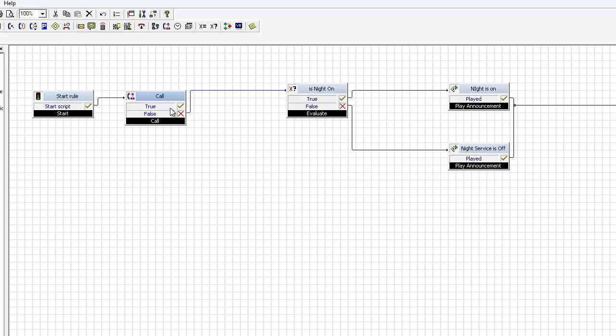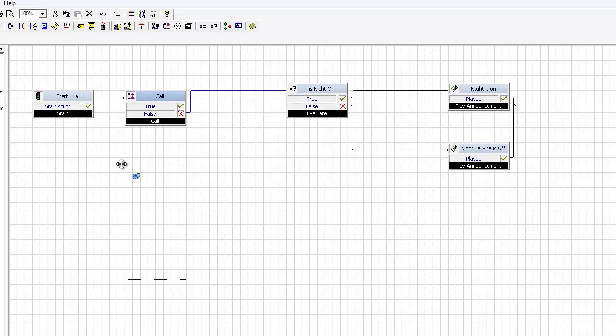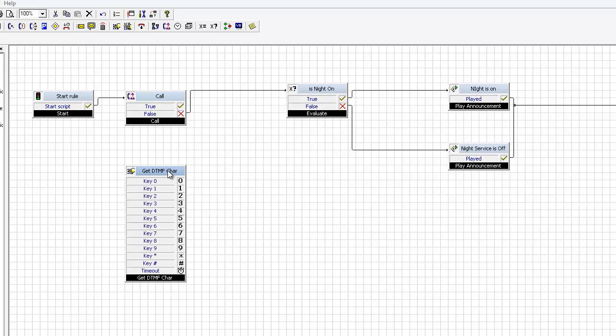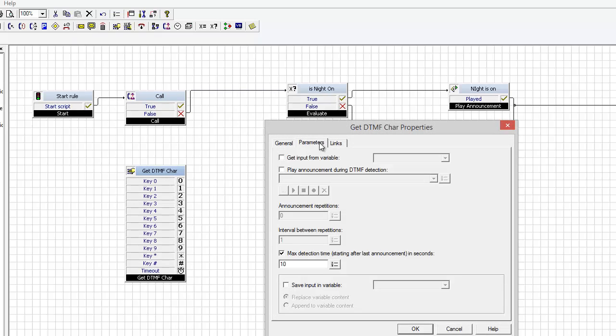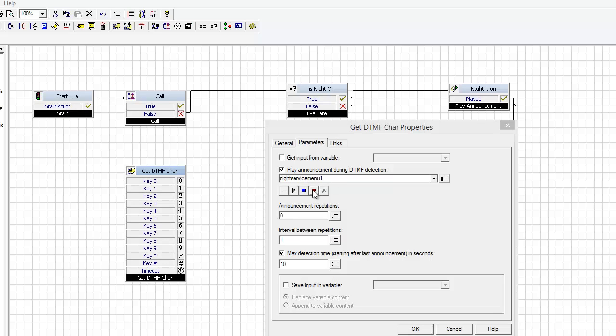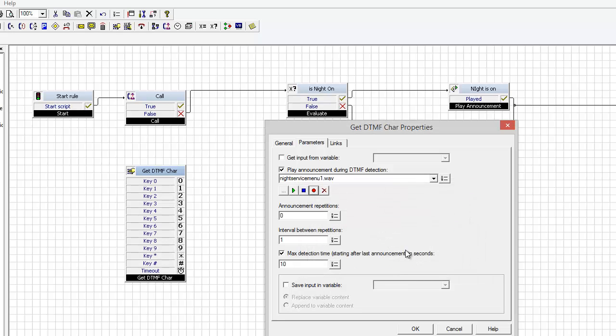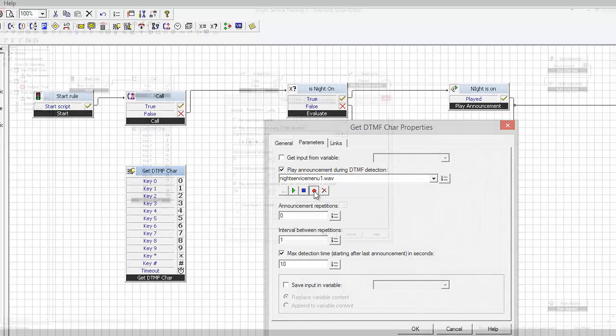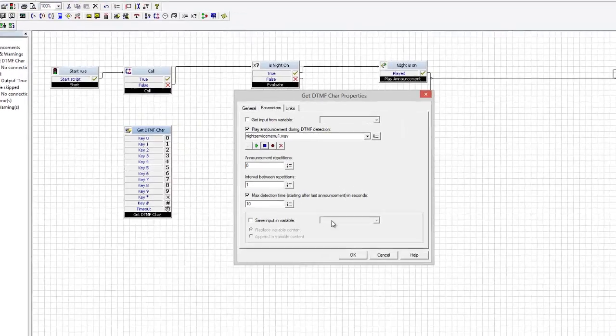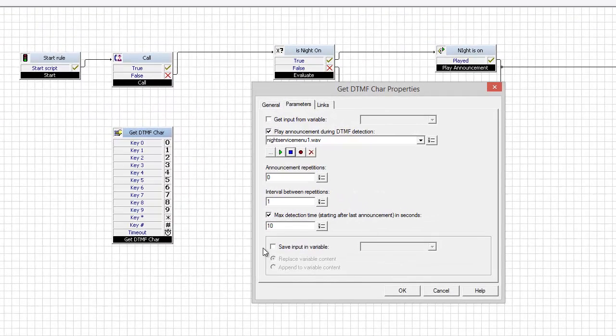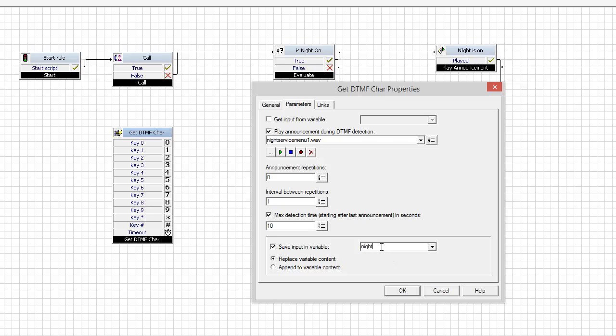So if it's an internal call, I'm going to give them an IVR option to switch night service on or off. Get a single character and record night service menu. To switch the night service on, press 1. To switch the night service off, press 0. And that's that recorded. I'm going to save the value in here, night, there's a variable called night value.